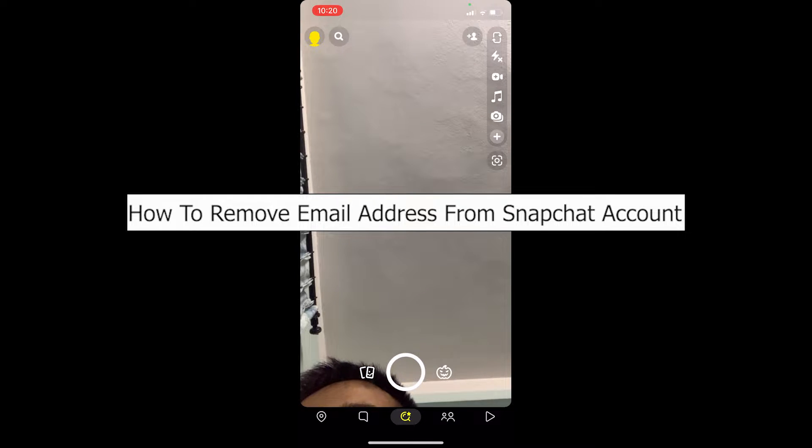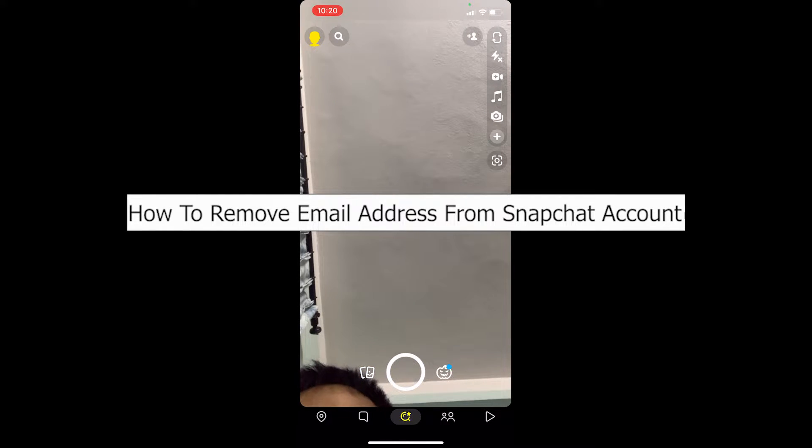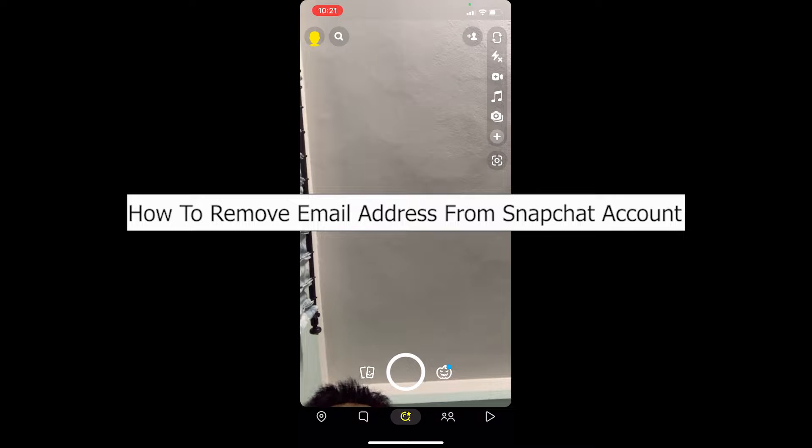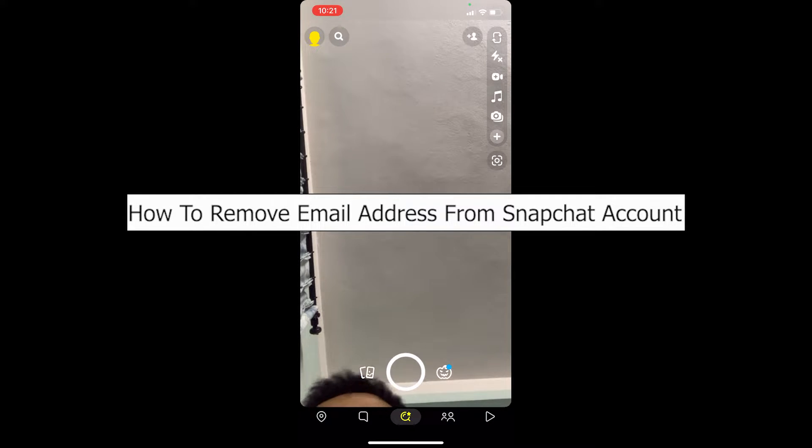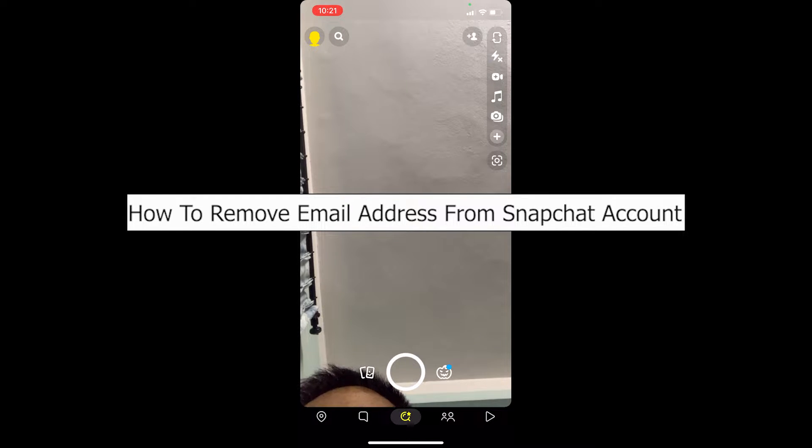Welcome back to our channel, One Two Step Everybody, where we post tutorial videos to help you guys fix your problems step by step, one step at a time. In today's video, I'm going to be showing you guys how you can remove your email address from Snapchat.